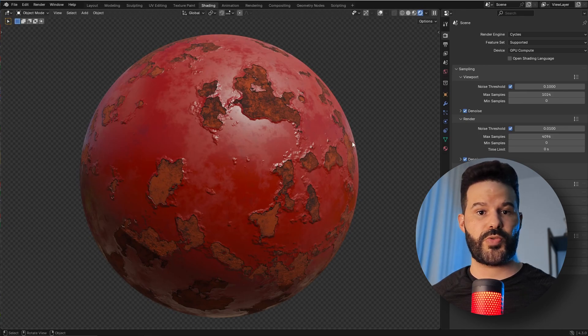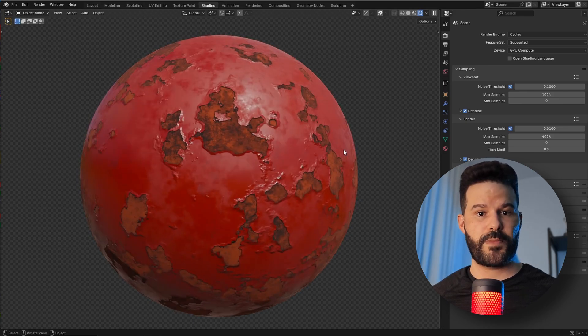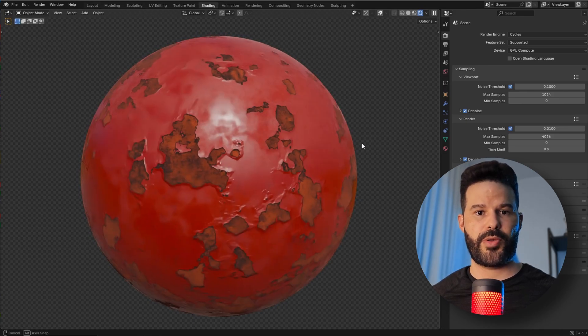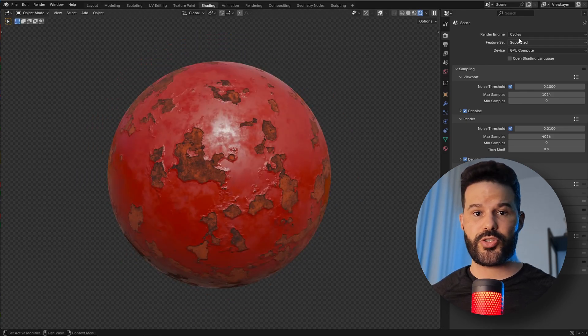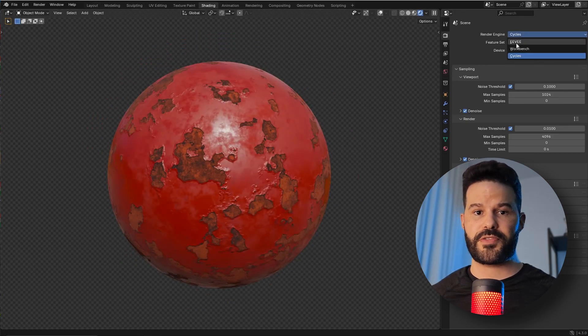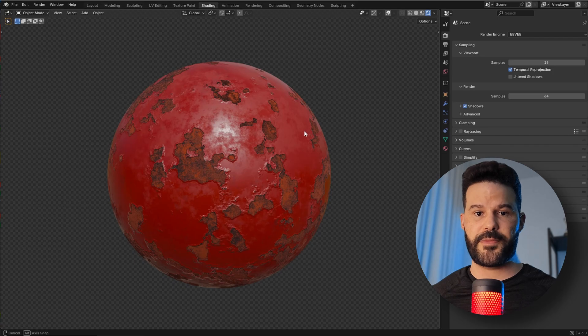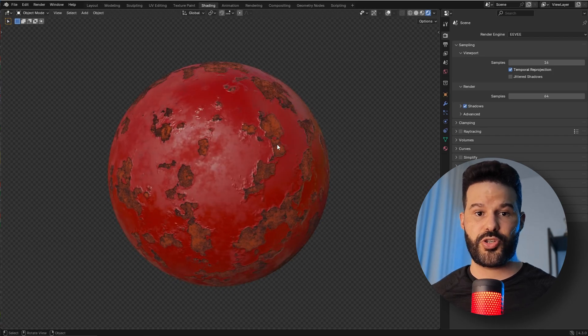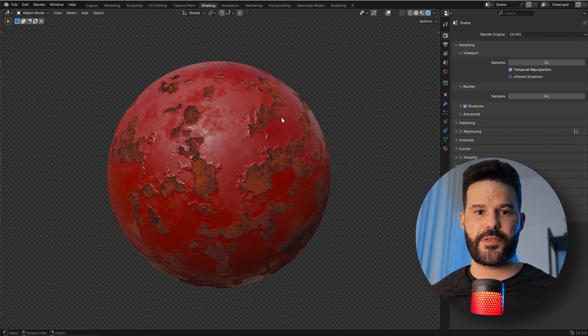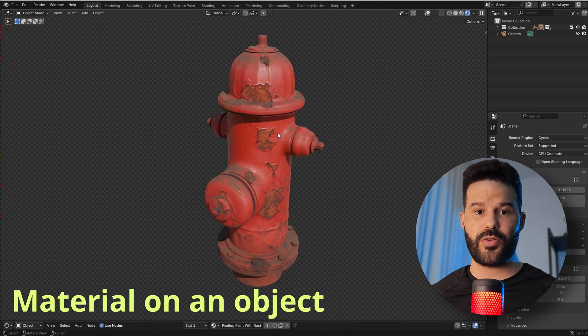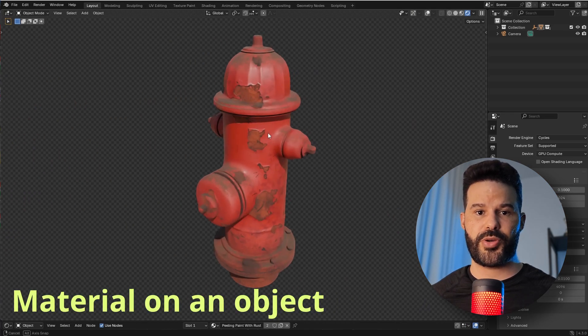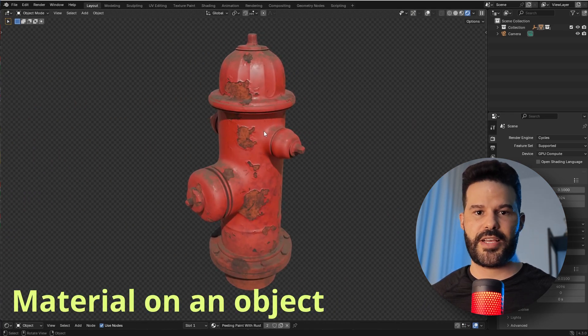In this video you'll learn how to create a Procedural Peeling Paint material in Blender that looks really good in both Cycles and EEVEE. At the end of the video, I'll show how to download this material. Let's begin!